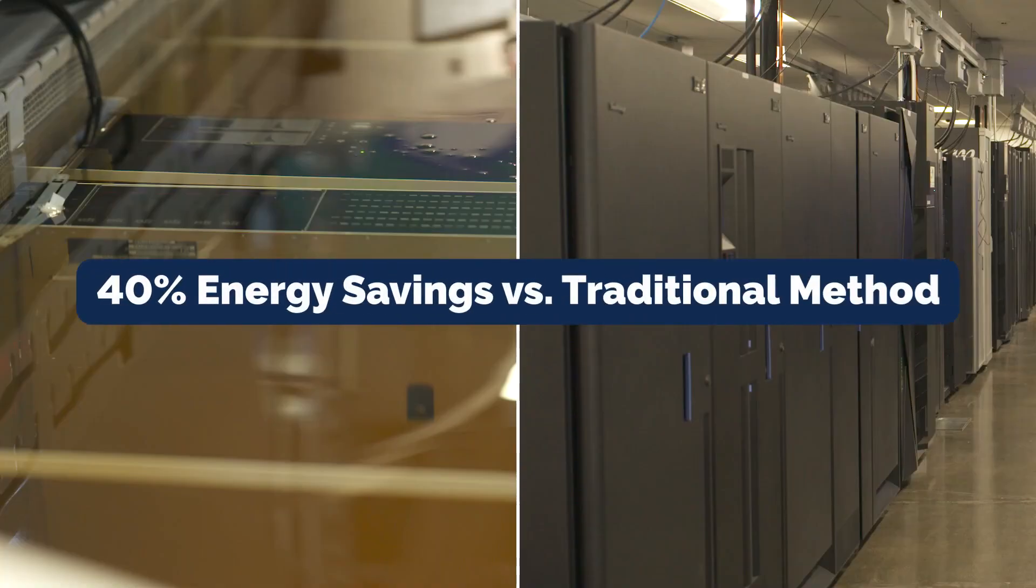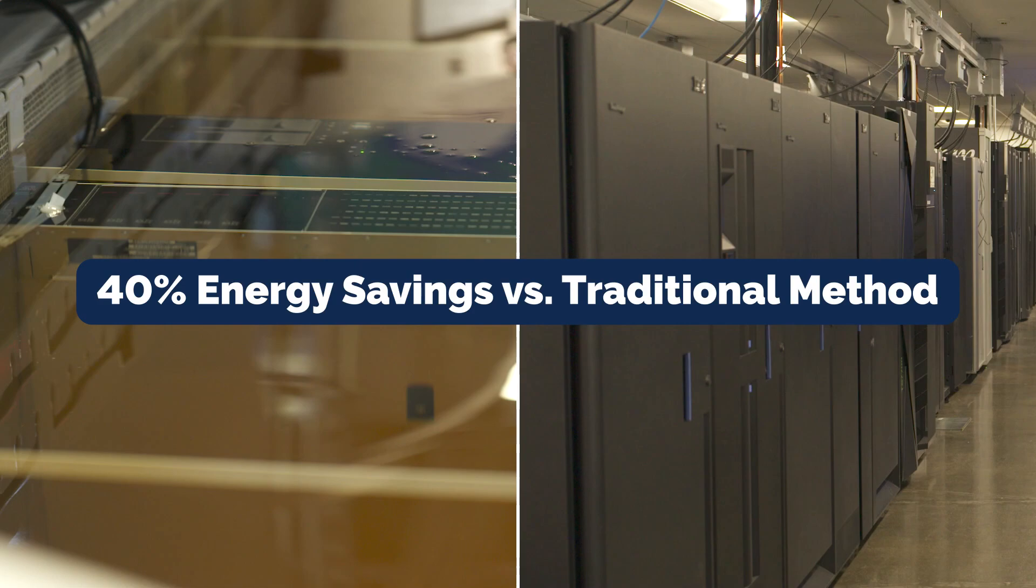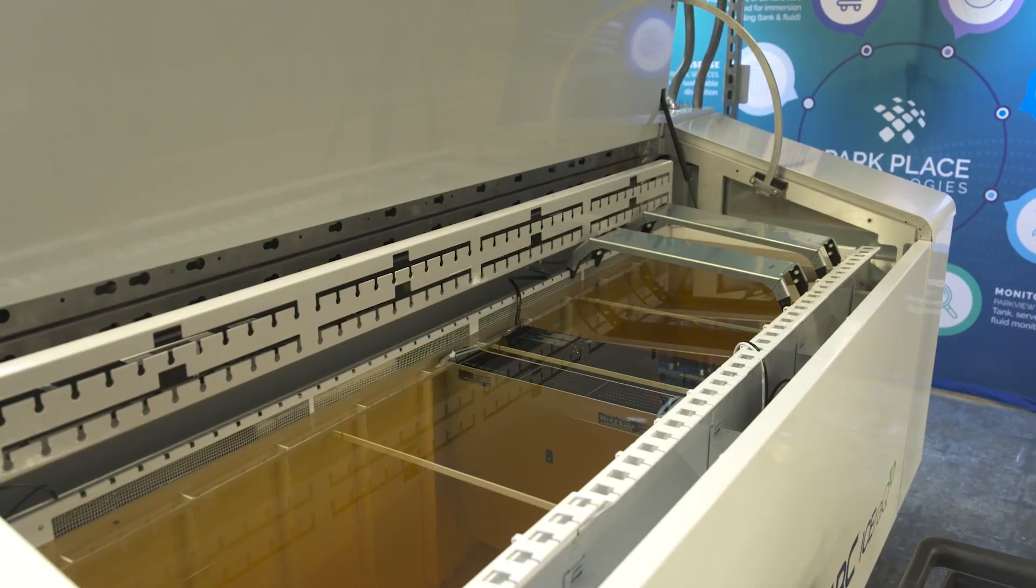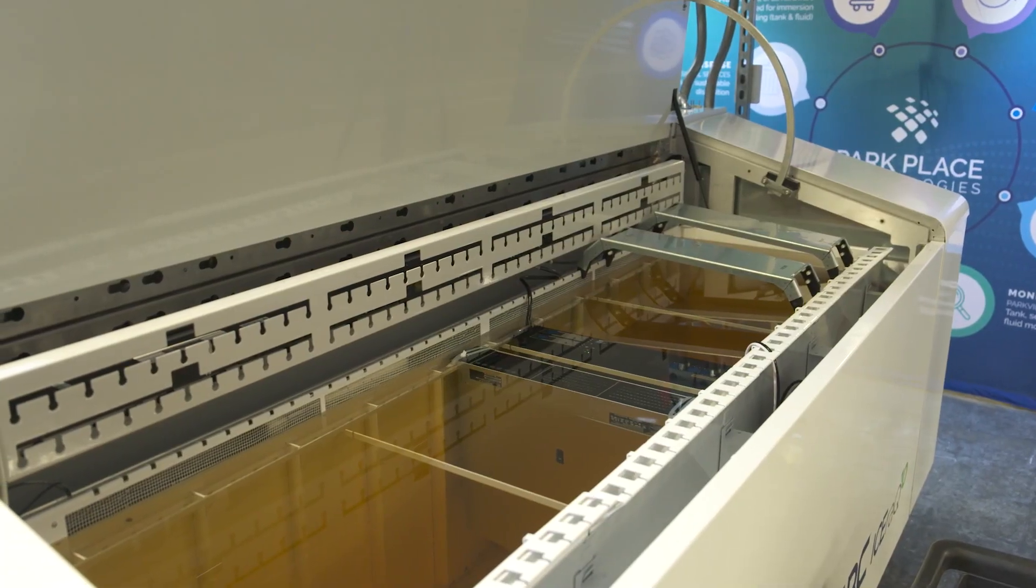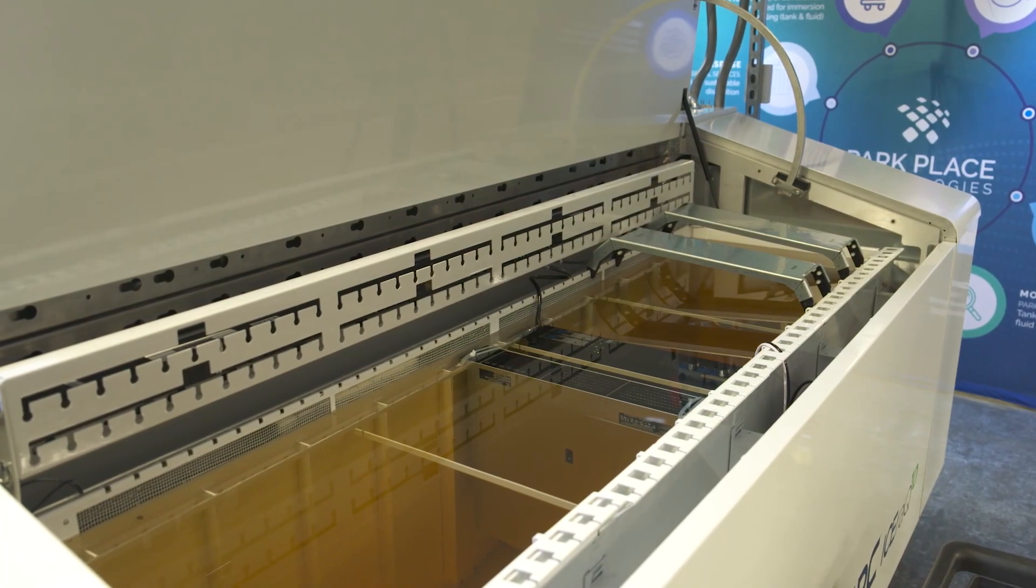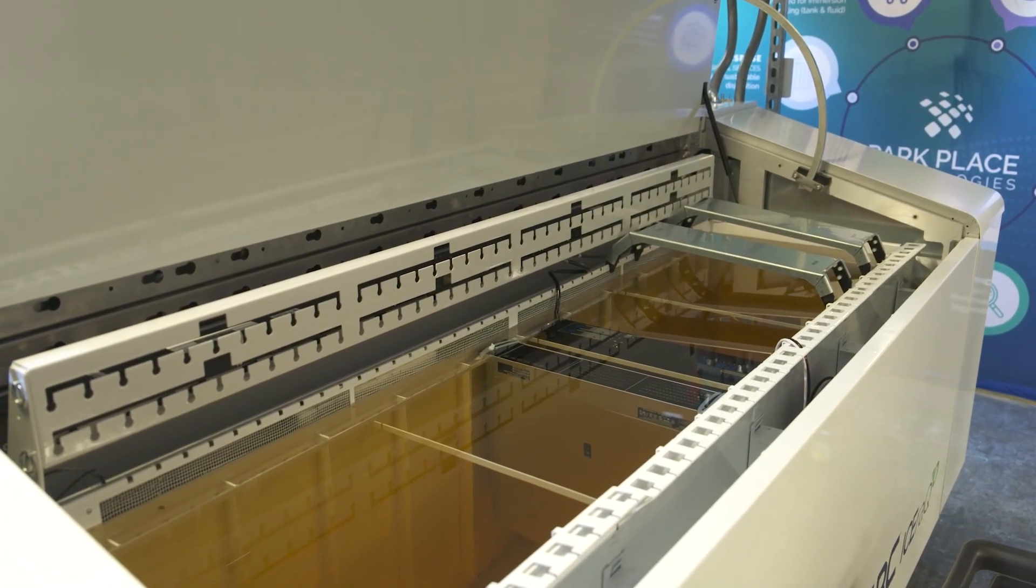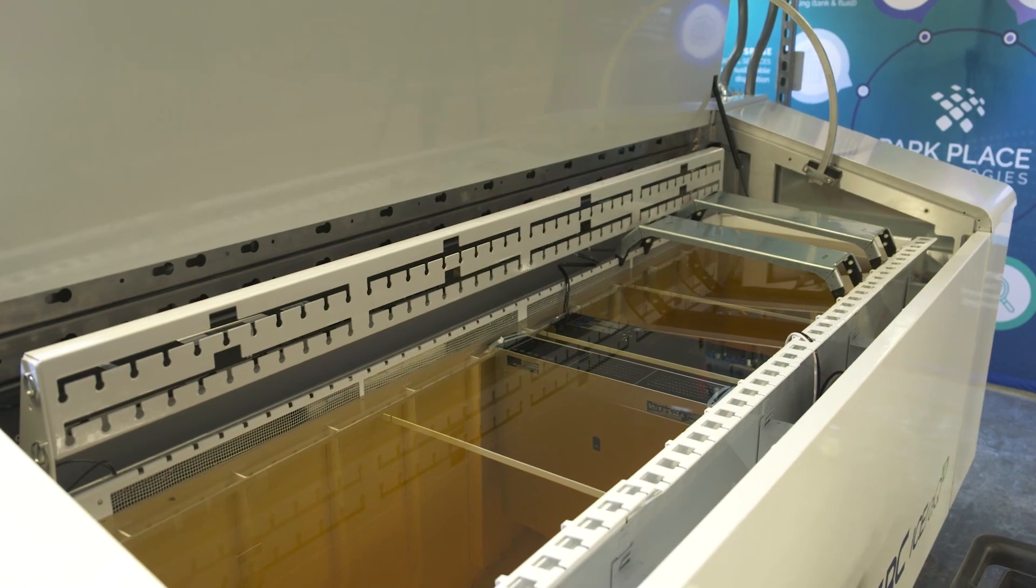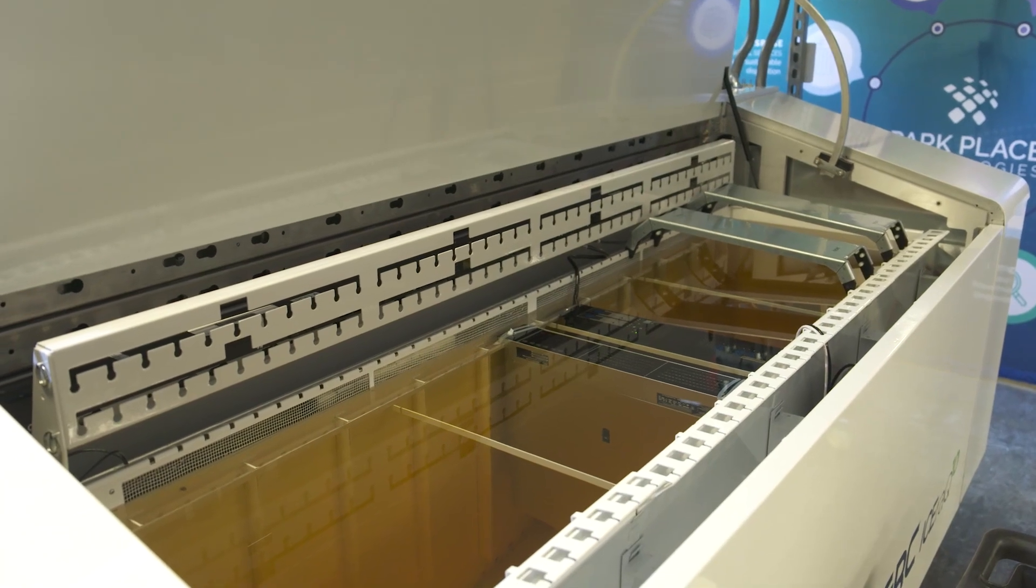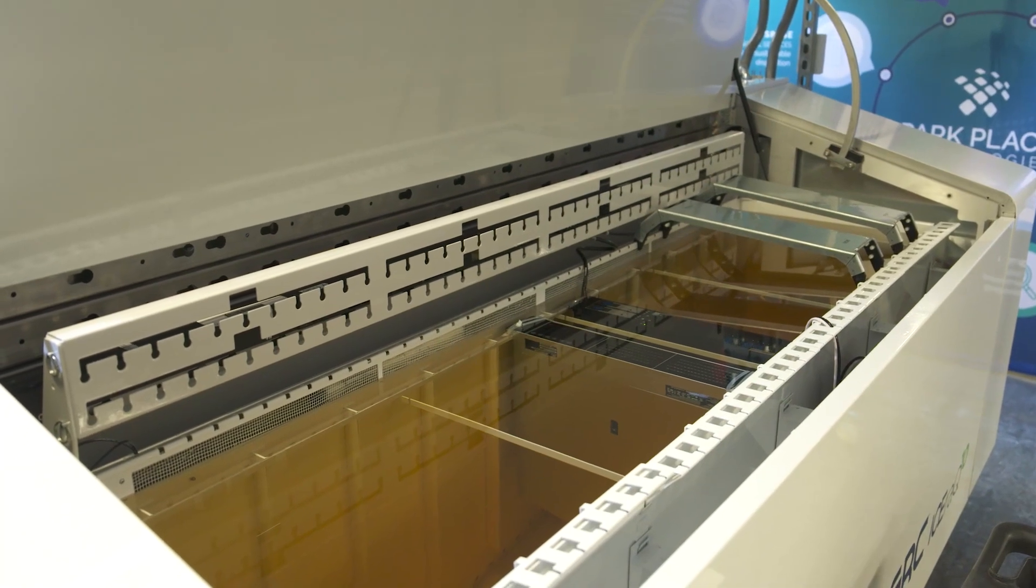You save about 40 percent of energy using liquid immersion as opposed to traditional data center cooling methods. One of the second benefits is the rack density. You can squeeze about 10 times the amount of compute in the same physical space as you would in a traditional air-cooled data center.